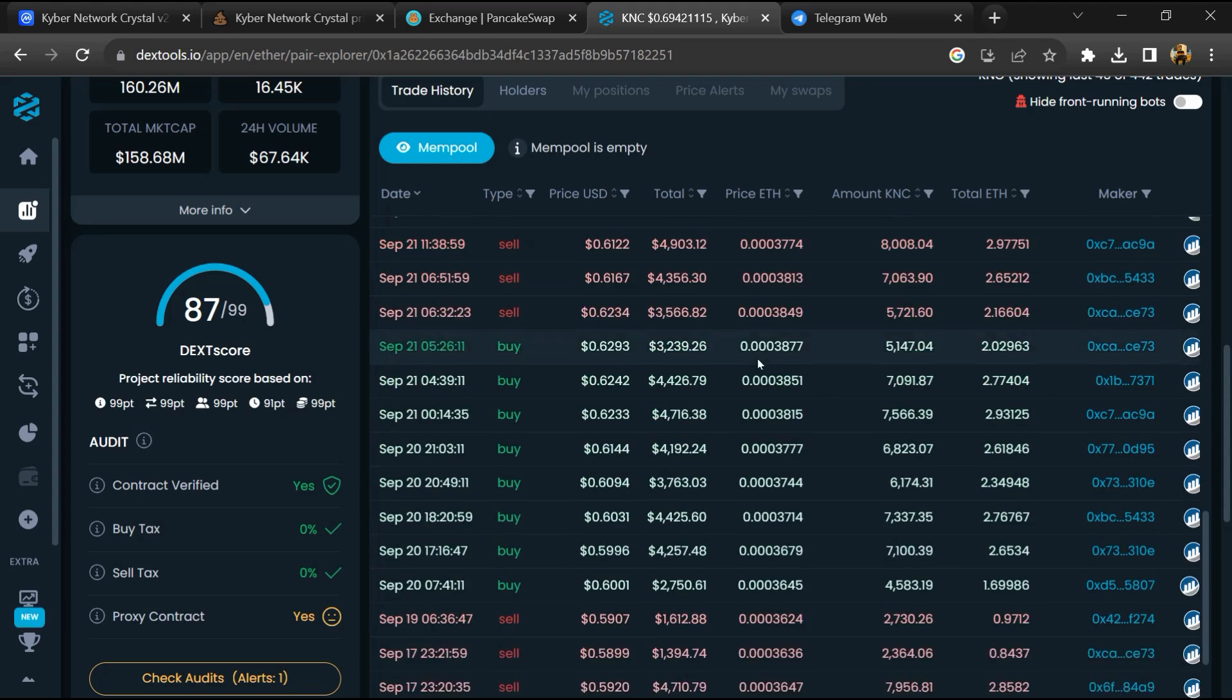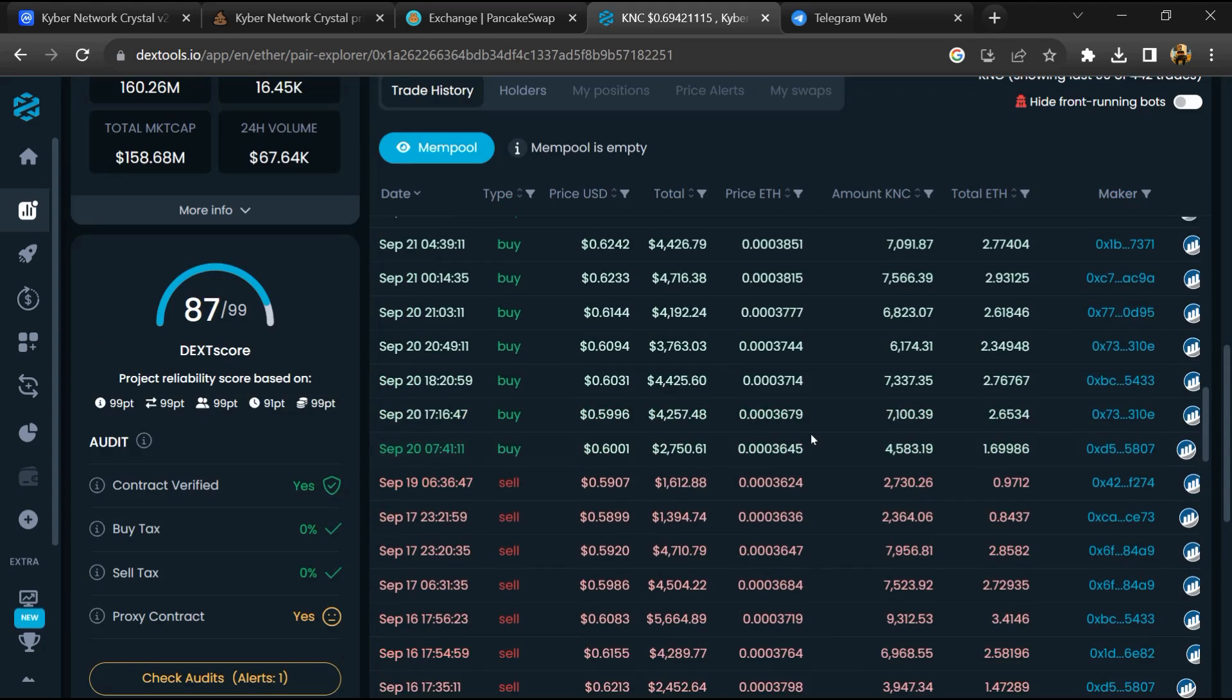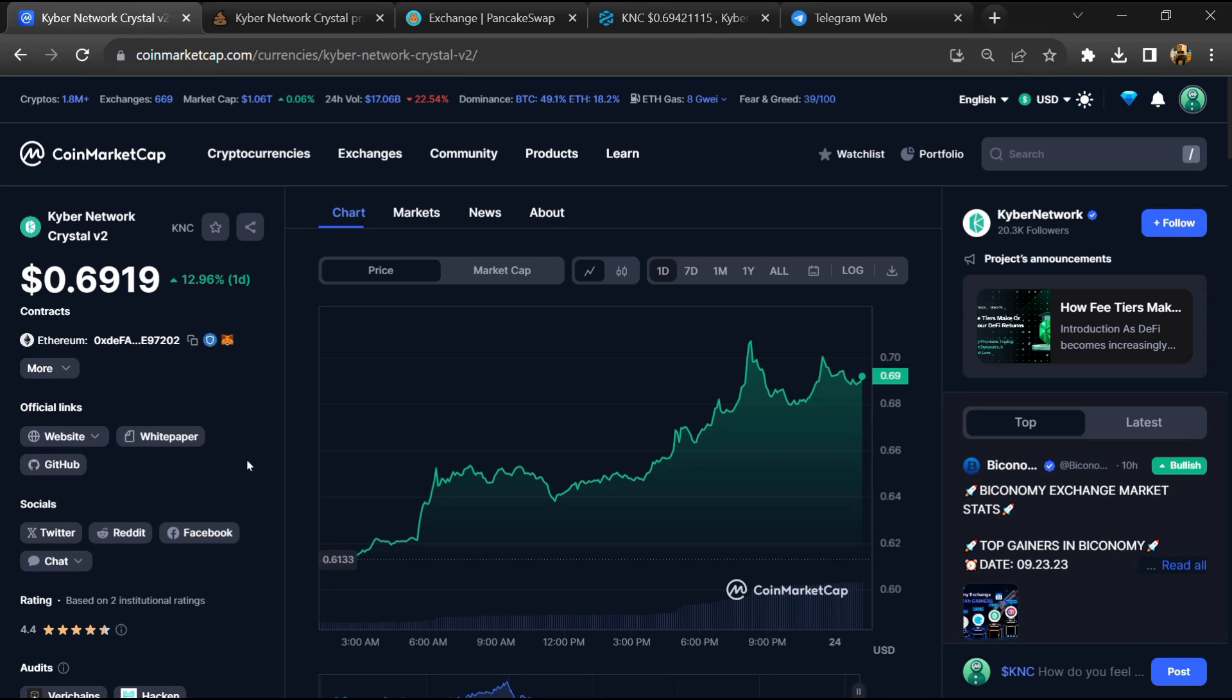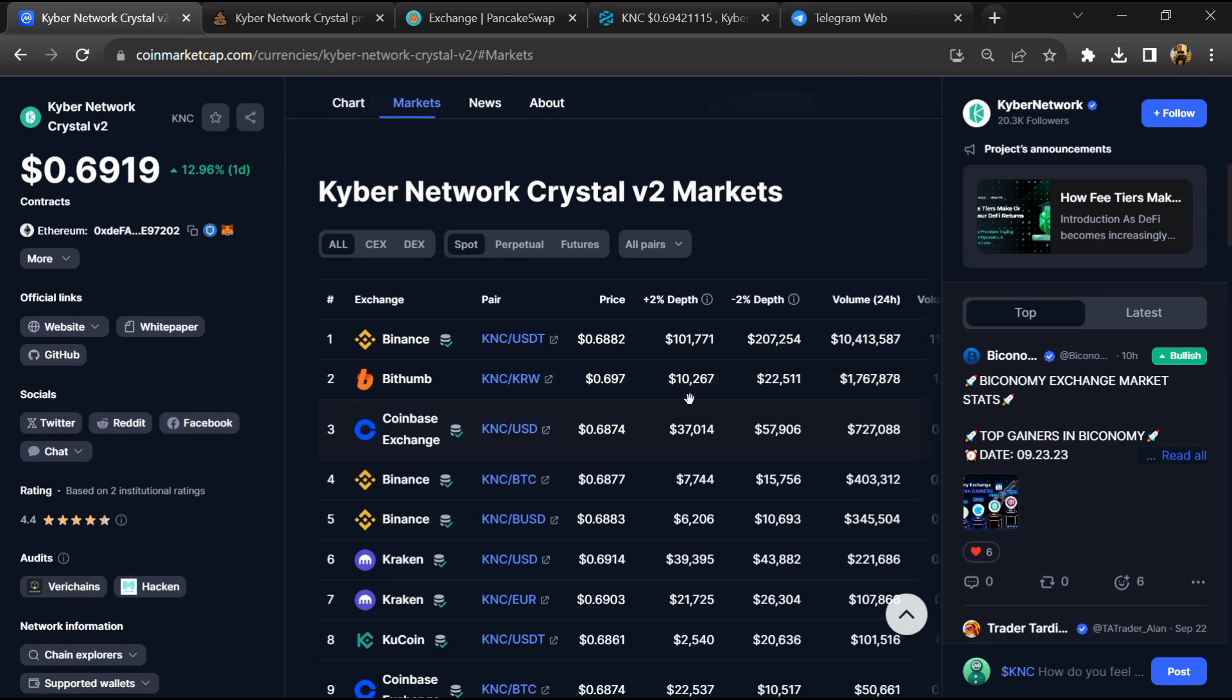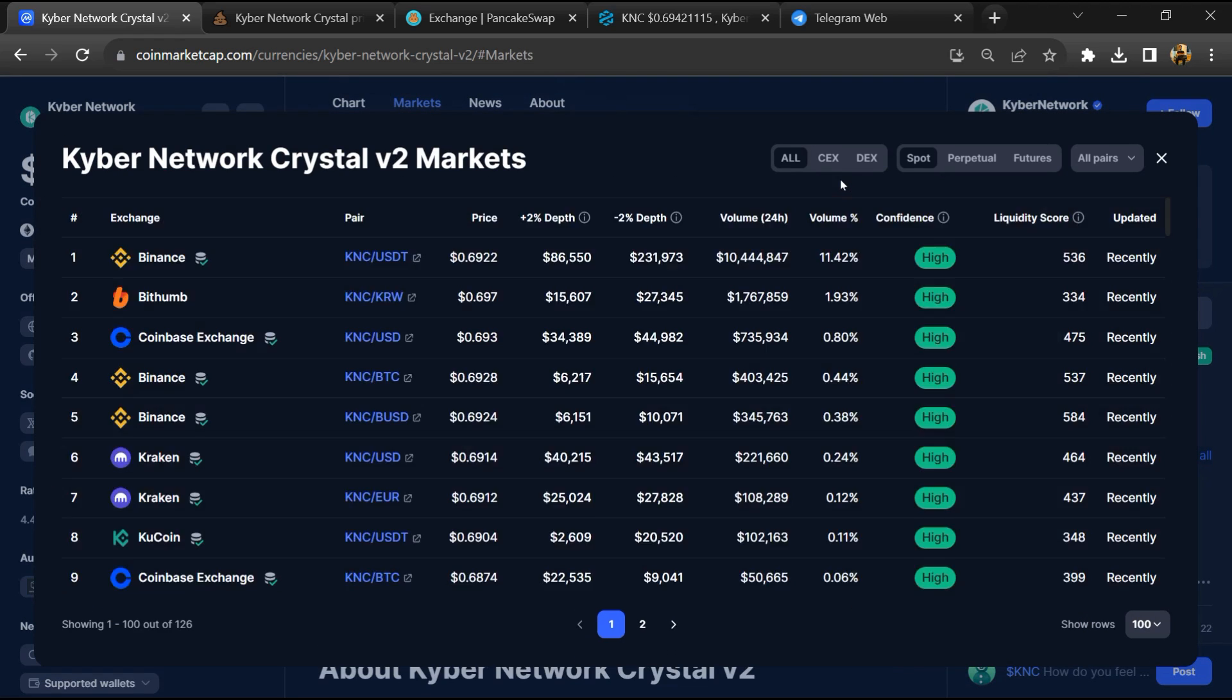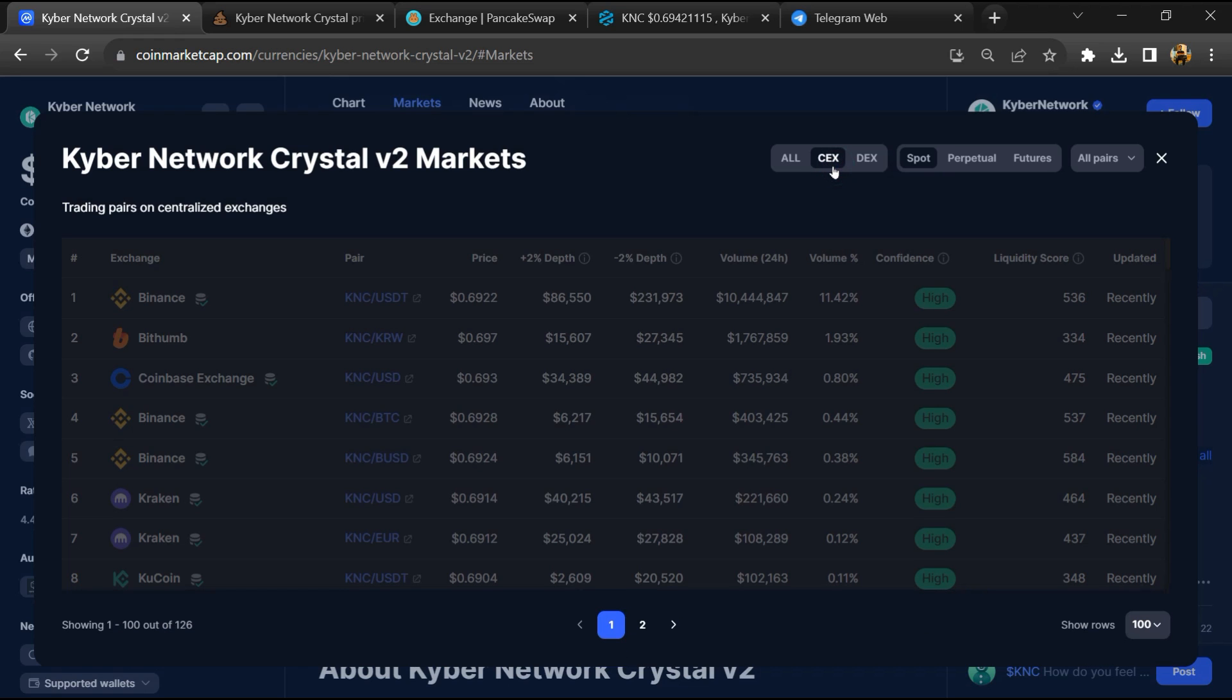After that, go to CoinMarketCap and click on the Market section. Now here you will check whether this token is available on popular exchanges.